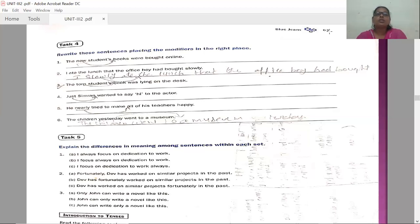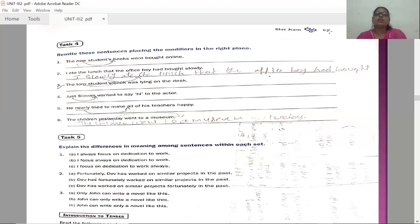Fourth: Just Simran wanted to say hi to the actor — this is wrong. The modifier is 'just'; we place it after Simran. Correct: Simran just wanted to say hi to the actor. Fifth: He nearly tried to make all of his teachers happy — 'nearly' is the modifier. Correct: He tried to make nearly all of his teachers happy.